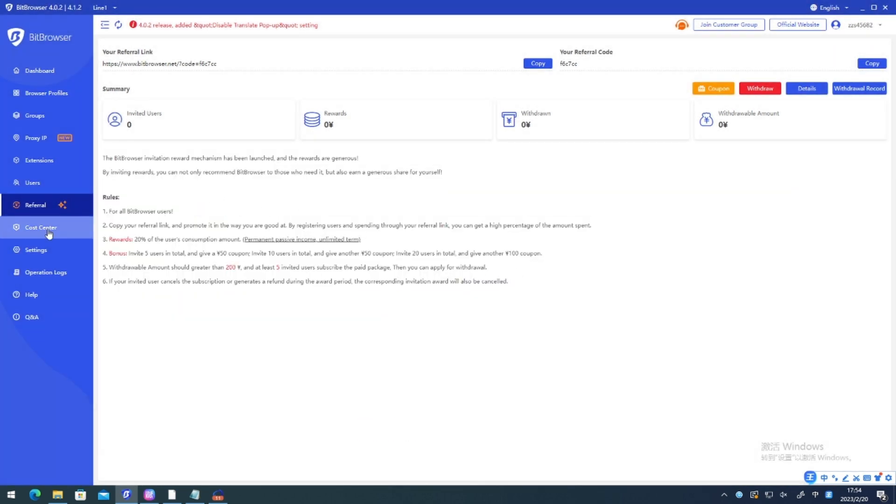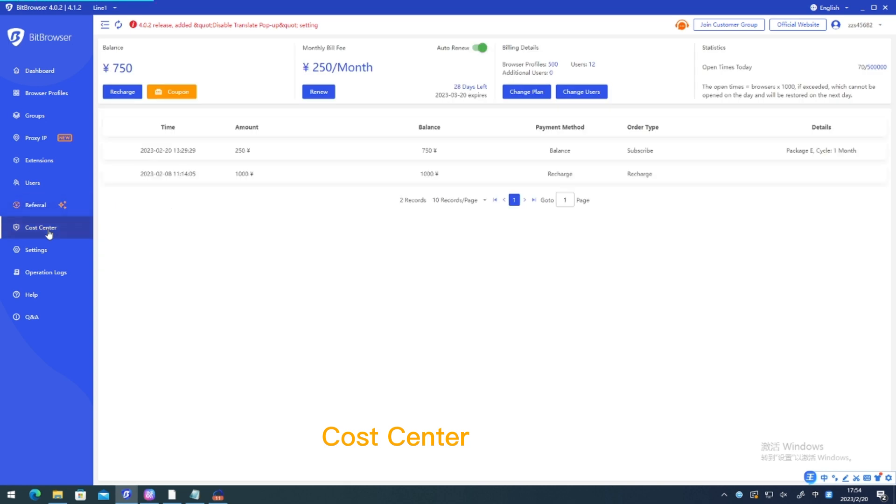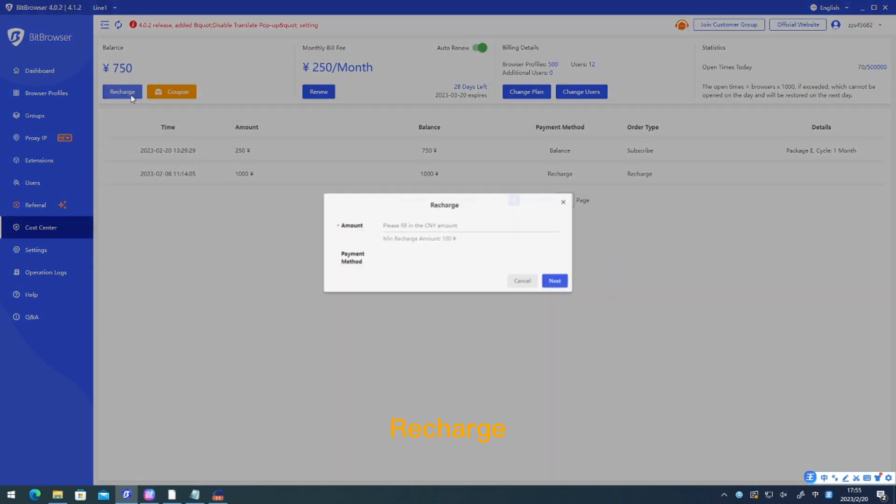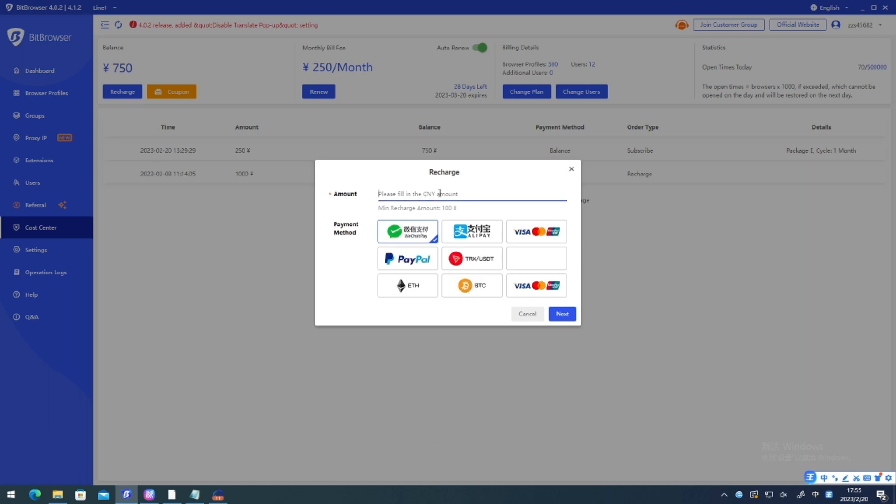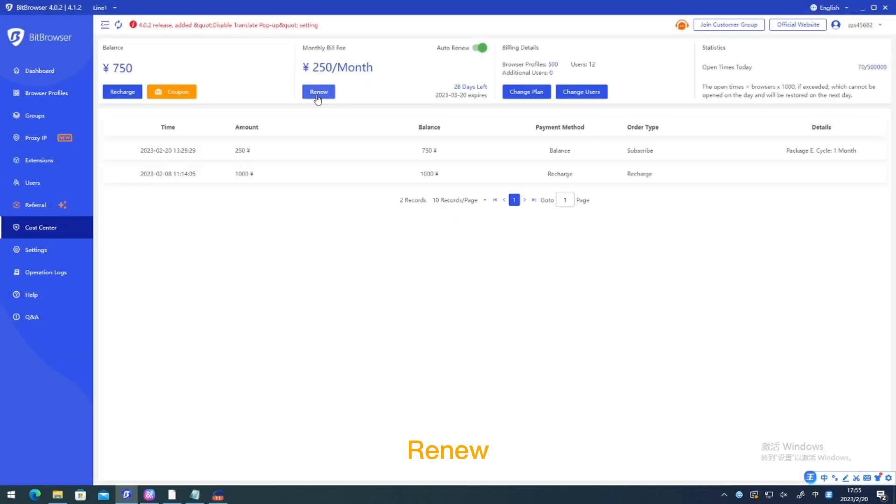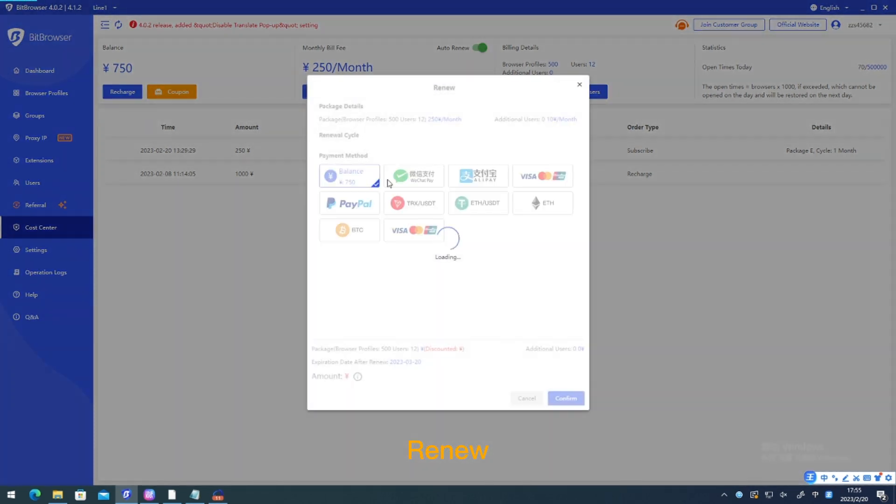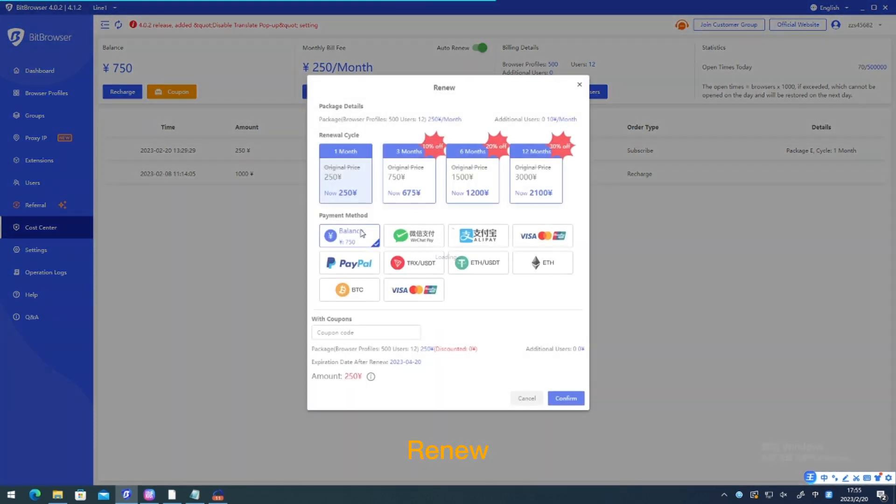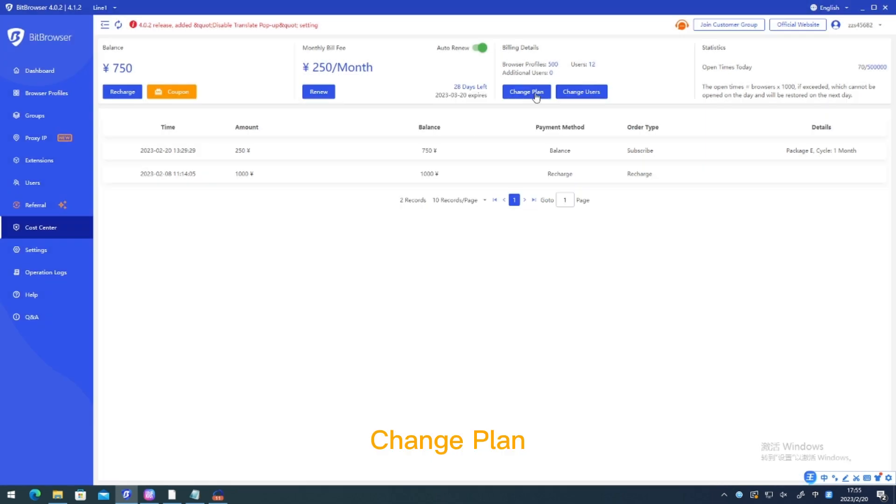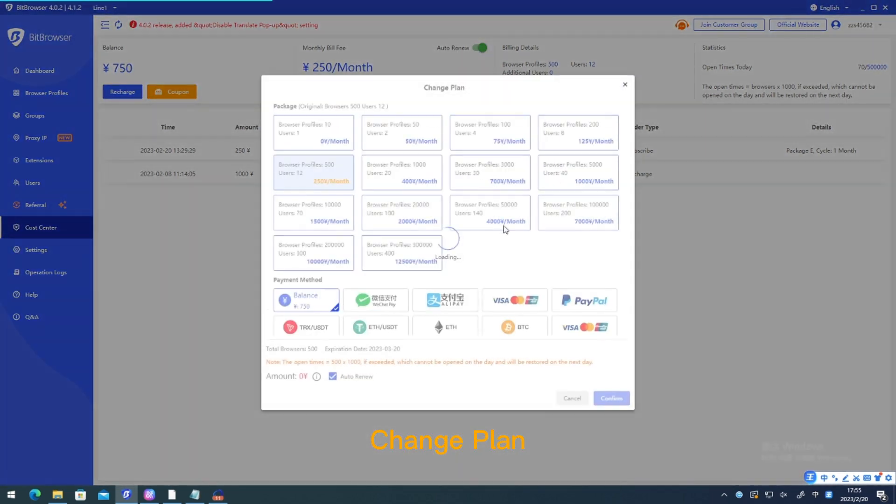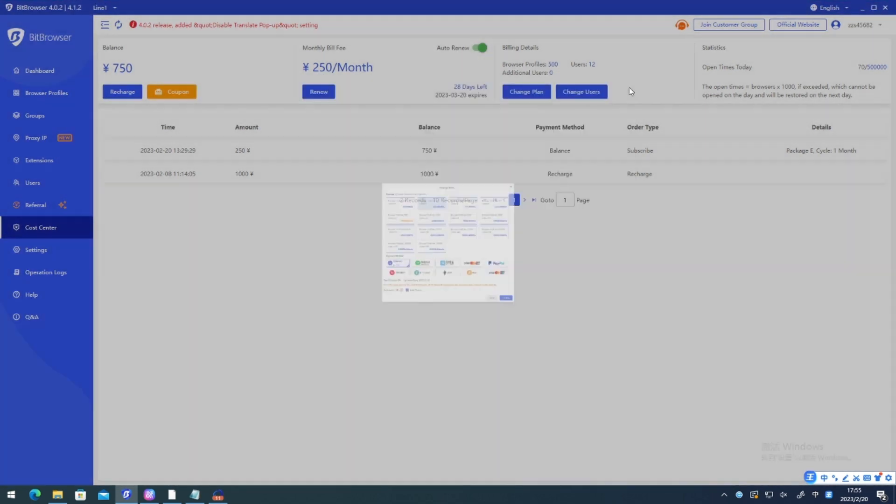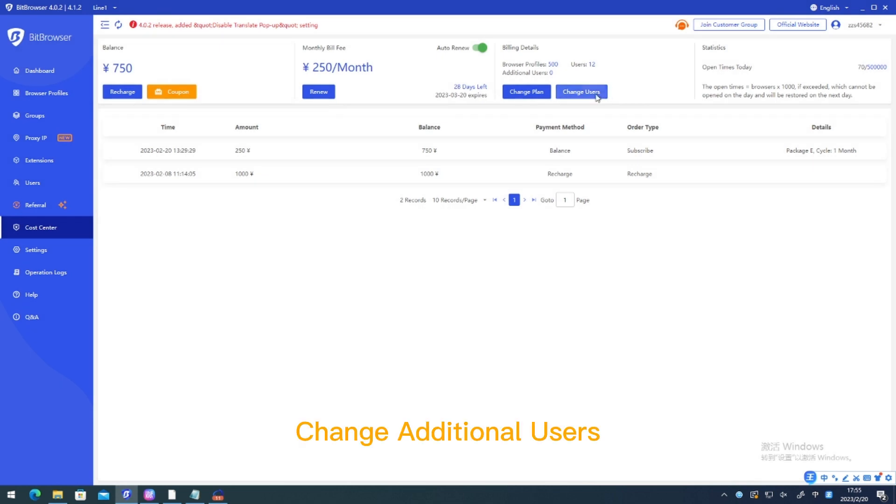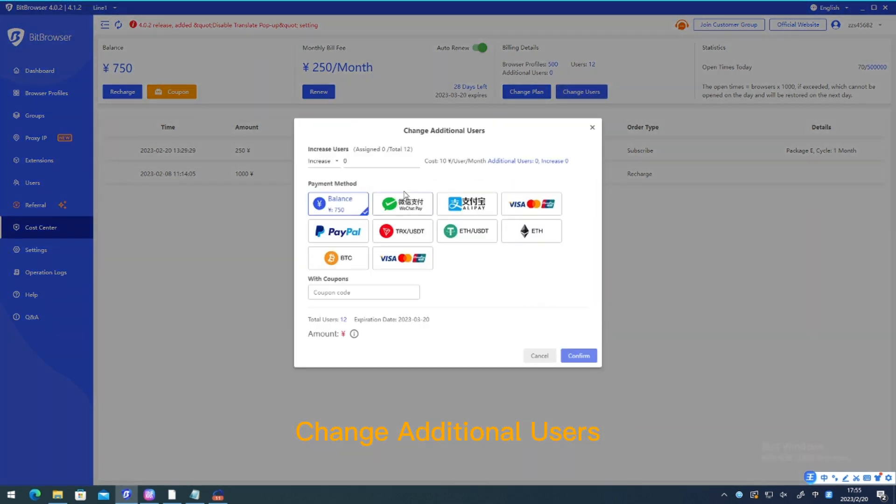Cost center. Recharge. Renew. Change plan. Change additional users.